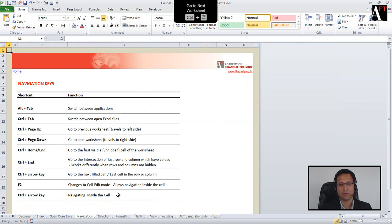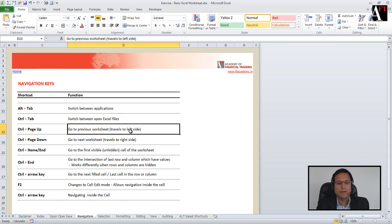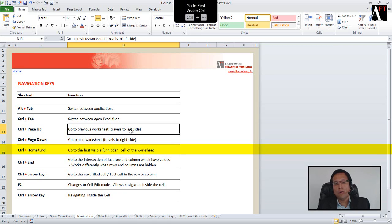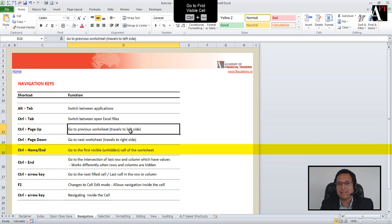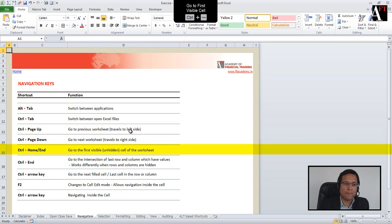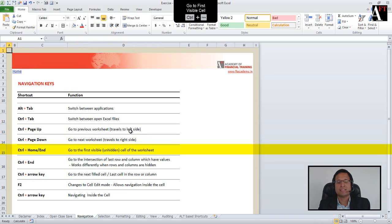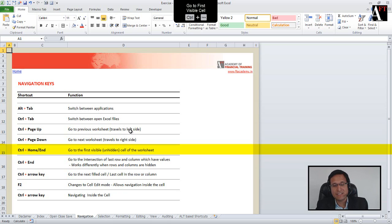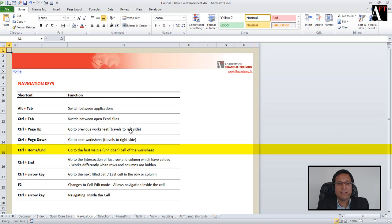Coming back to our navigation shortcuts worksheet. Ctrl+Home takes you to the home cell, which is generally cell A1. We are going in a top-down way: we started with different Excel and non-Excel files, then different workbooks, then different worksheets, and now we are looking at browsing inside the worksheet.